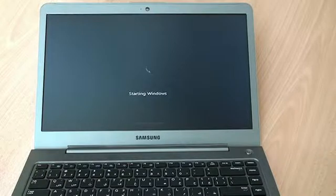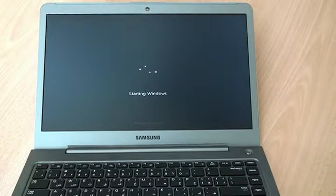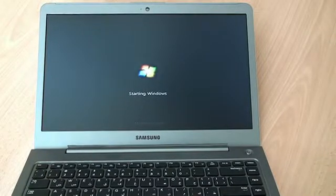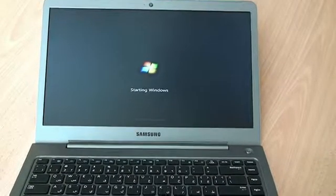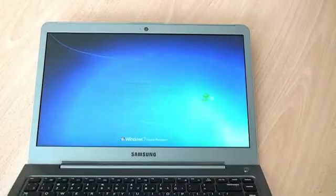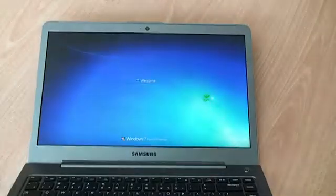As you can see, the Samsung Ultrabook runs on Windows 7 Home Premium, to be exact.